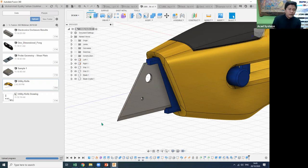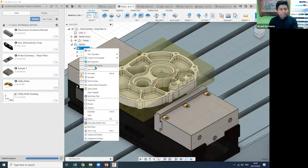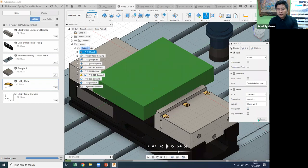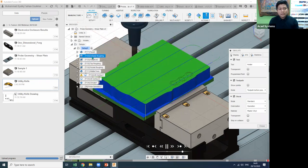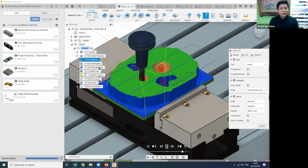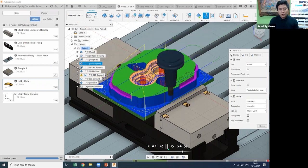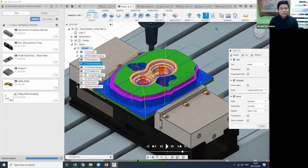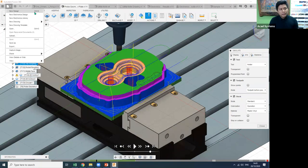Before showing how to create a new model, I want to demonstrate Fusion 360's CAM capability. You can simulate machining — start the simulation, speed through the second process, and view the third process which is additive. Then you can do roughing first and then finishing. All of this can be done inside Fusion 360.